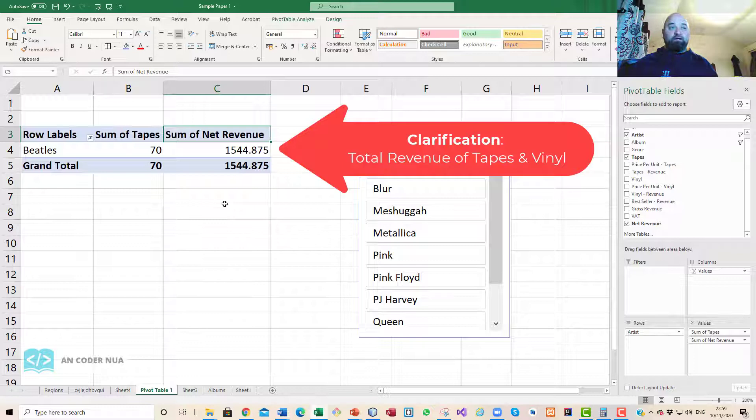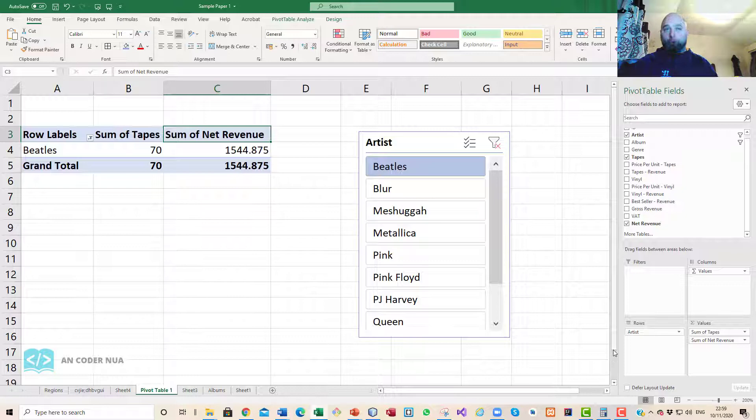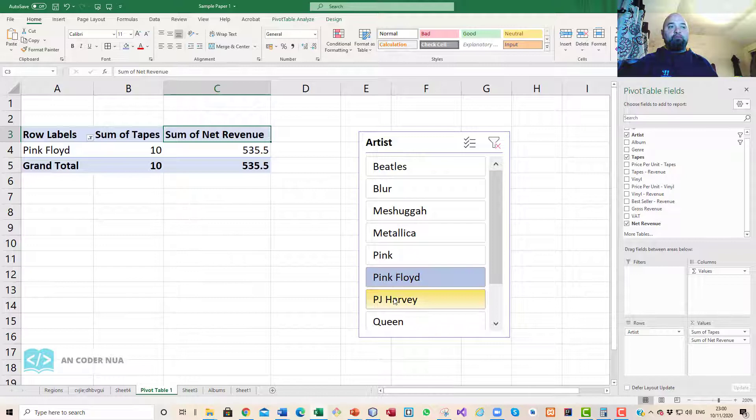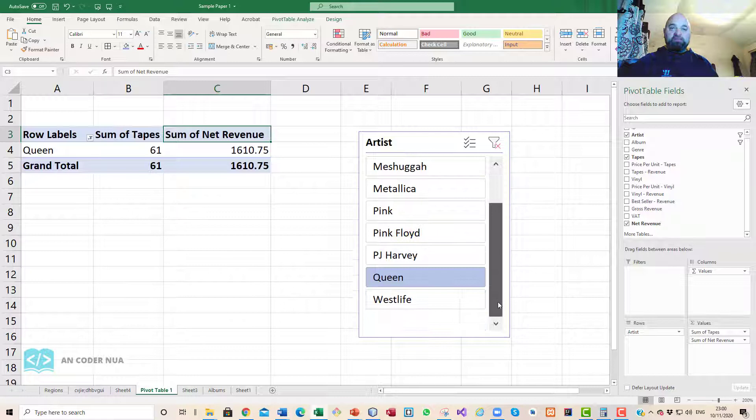The sum of their net revenue for those tapes was 1544.875. We can see that given this, we can summarize that pretty quickly.